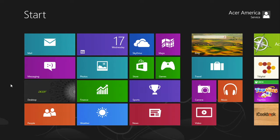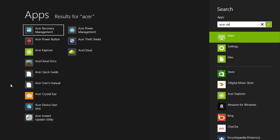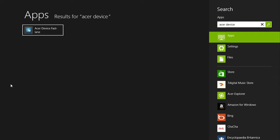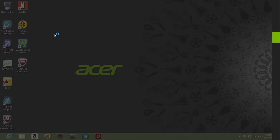You can get to the device Fastlane by searching for it from the start screen. Type Acer Device and it will start searching through your apps automatically. Open it from the list of results.